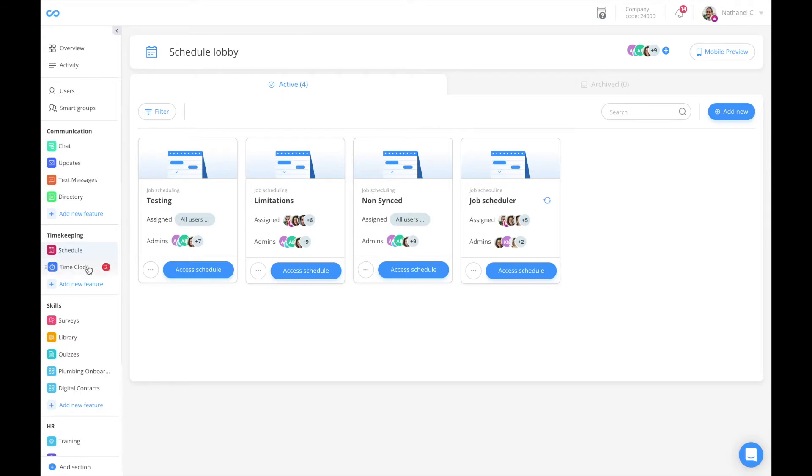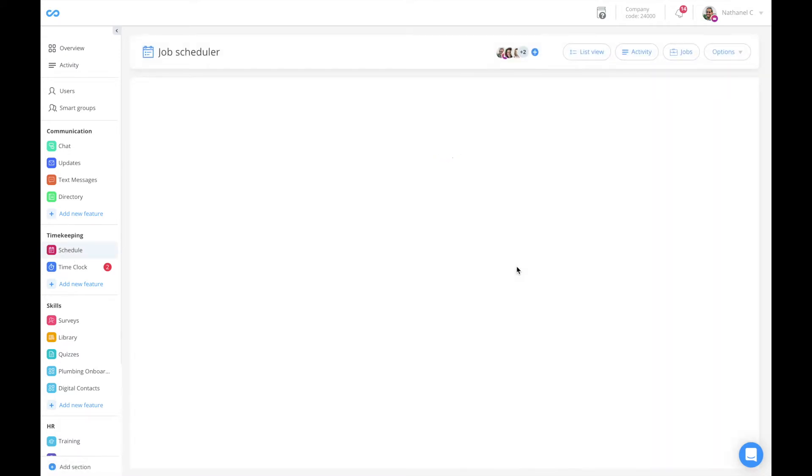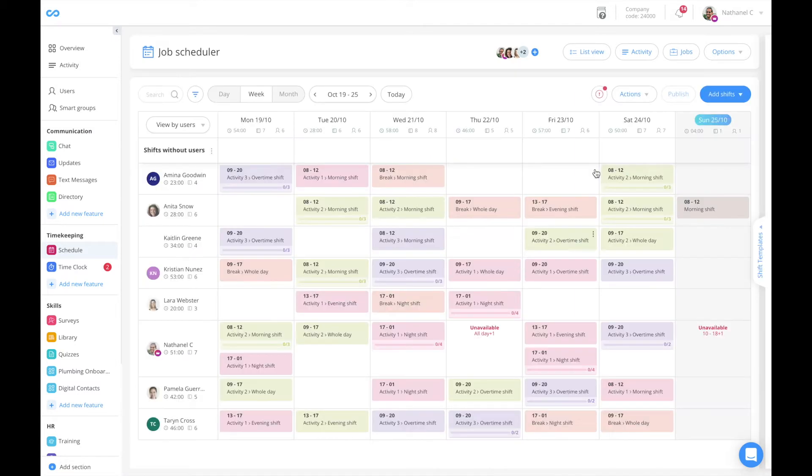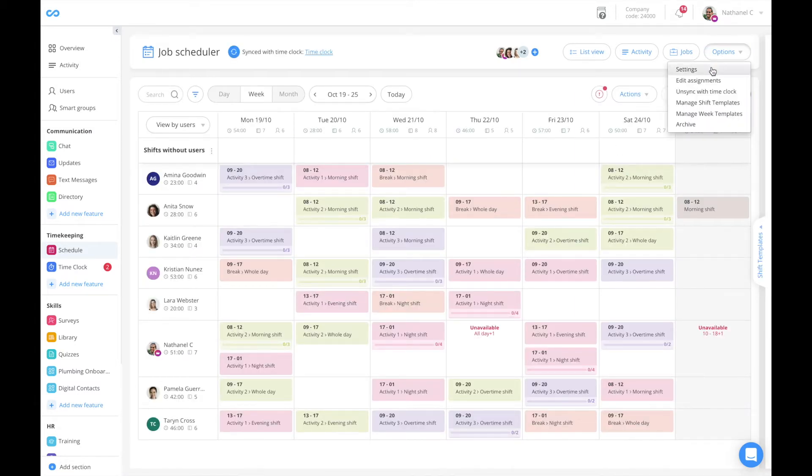To begin, click on Schedule on the left sidebar menu and access your schedule. At the top, click on Options and then Settings.